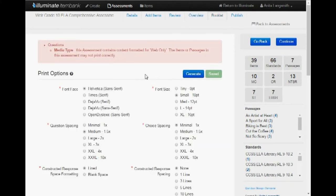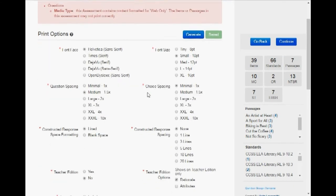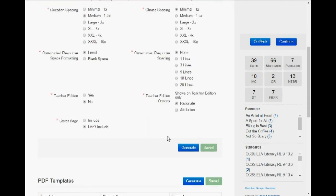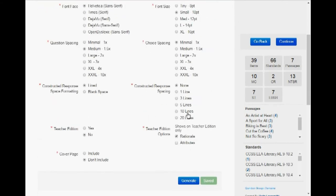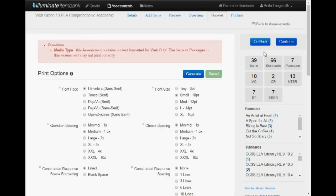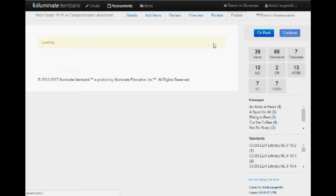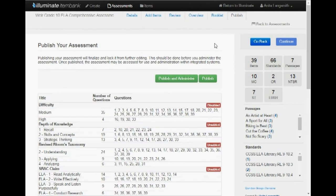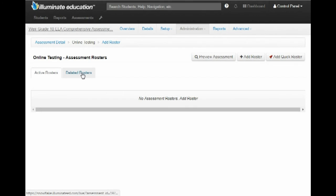And right in here, you can go ahead and now generate your test. You can look at all the different things that you can do with it. Hit Continue. Go ahead and Publish and Minister. And then you are ready to add your rosters.